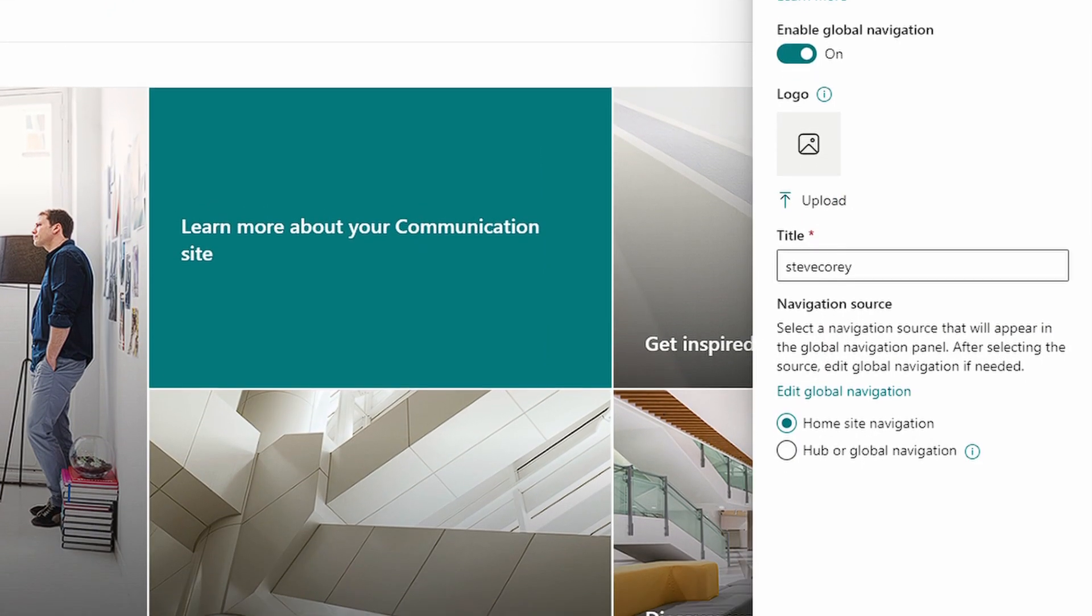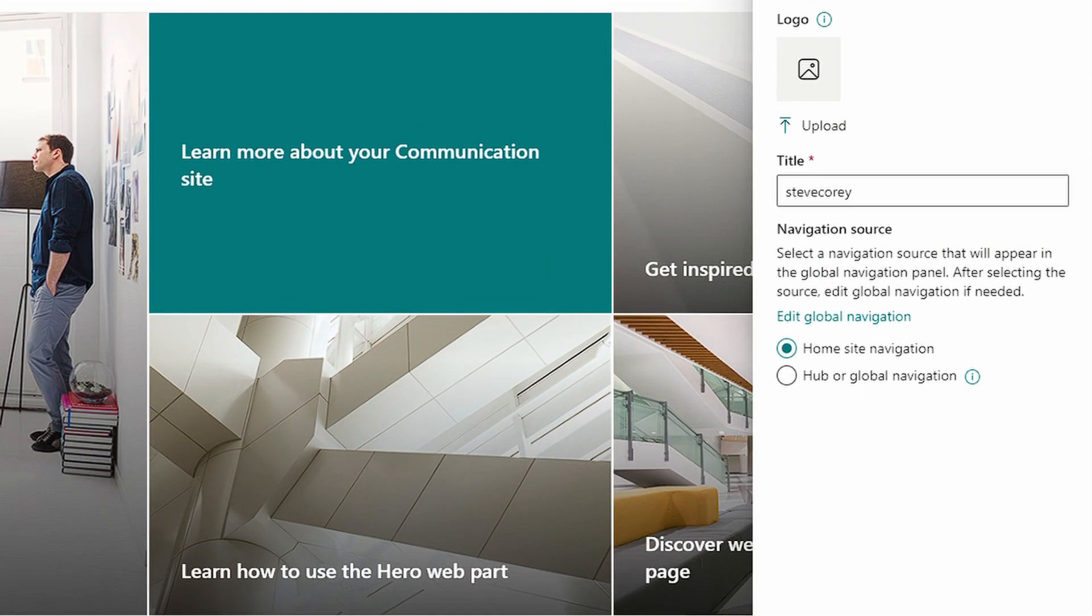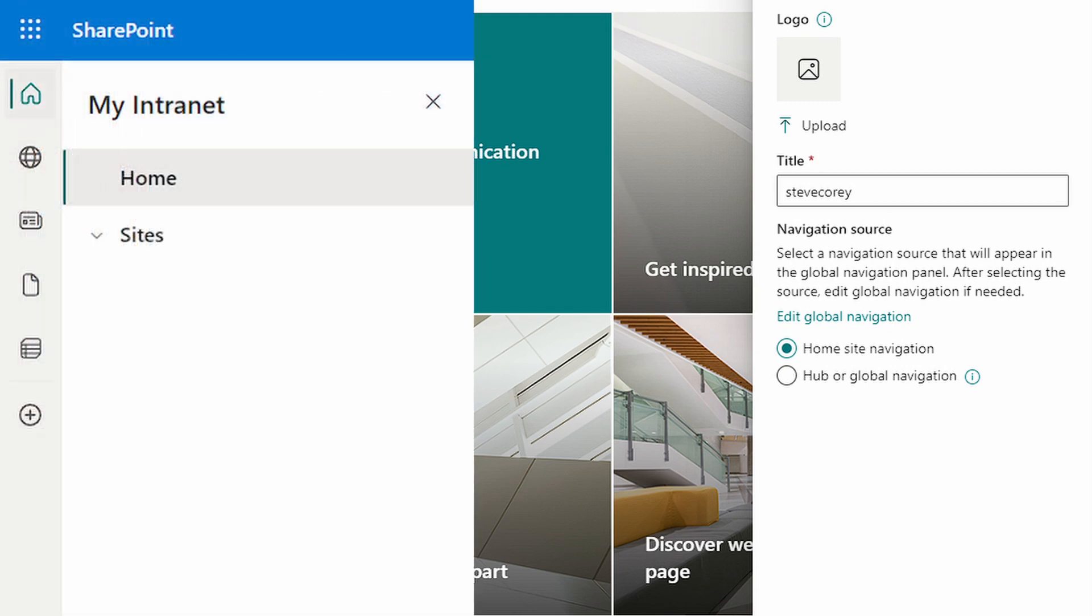You can pick your logo if you want, but what we really need to configure is the navigation source. Here's how we configure how the home icon and the SharePoint app bar behaves.